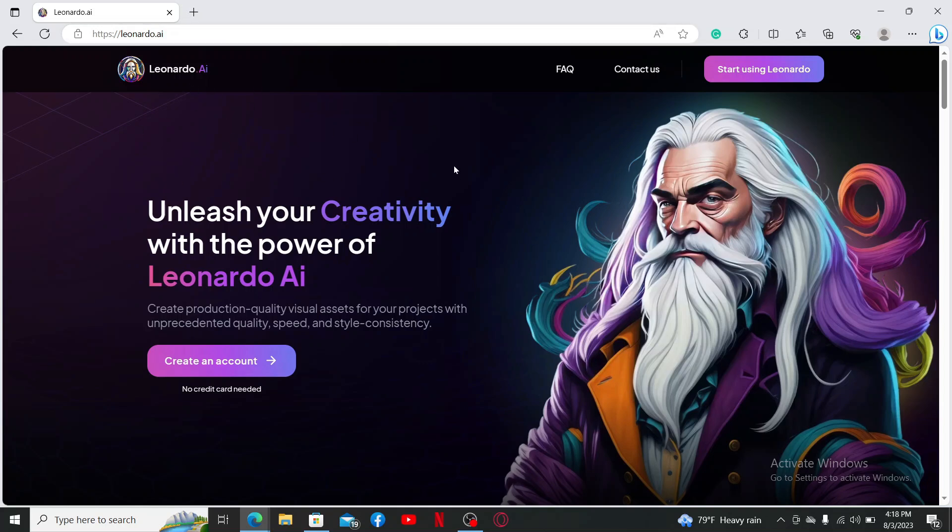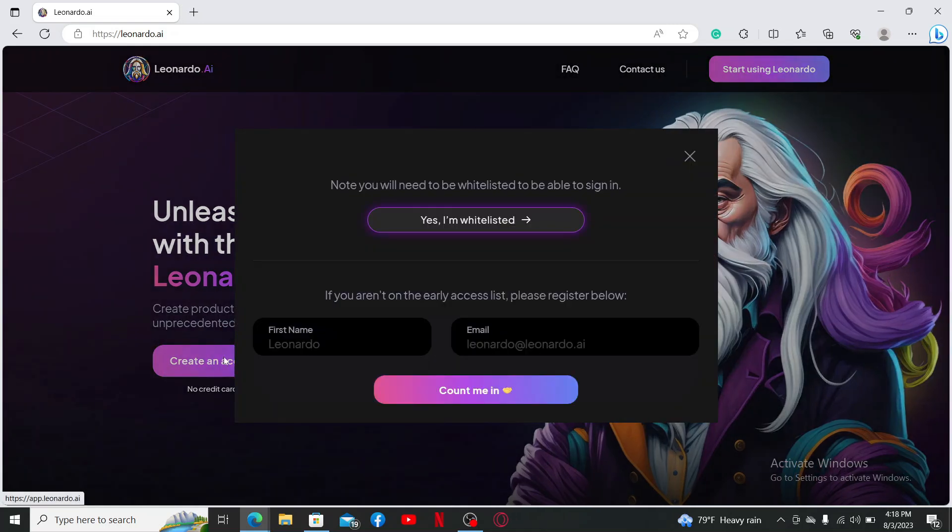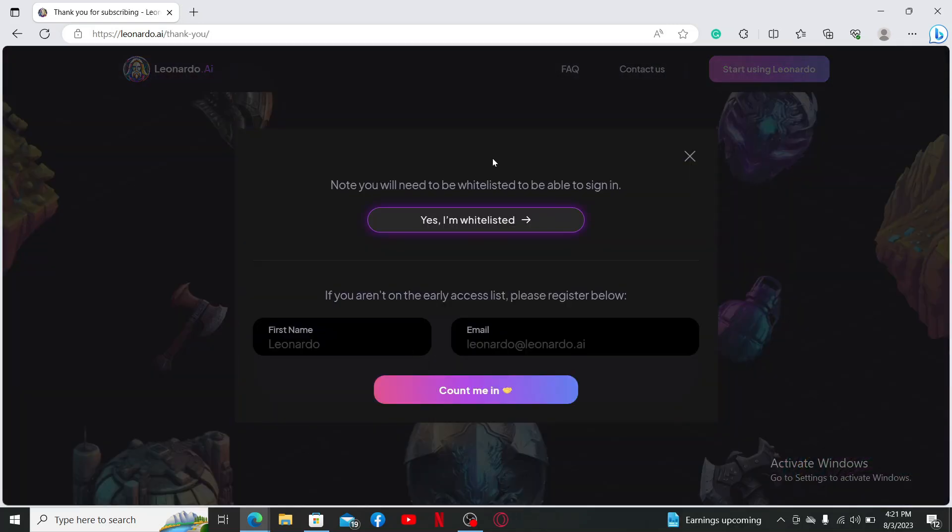Leonardo AI is a creative AI image generator with a focus on creating game assets such as textures, objects, and concept art. Once you end up on this official site, click on the Create an Account button.